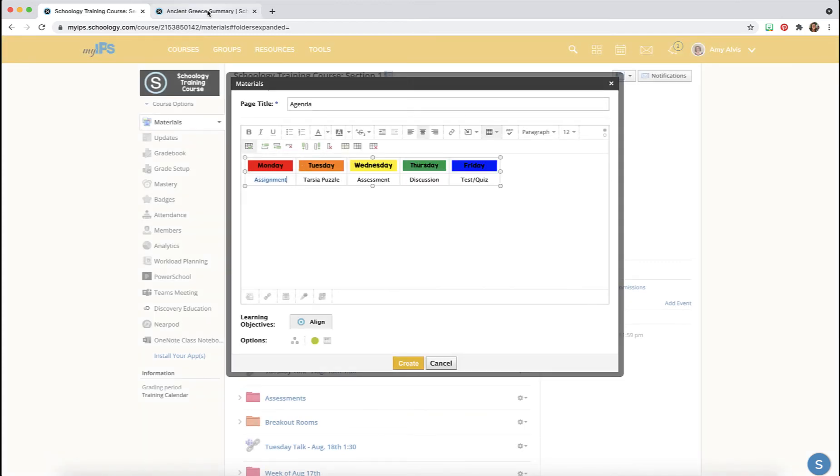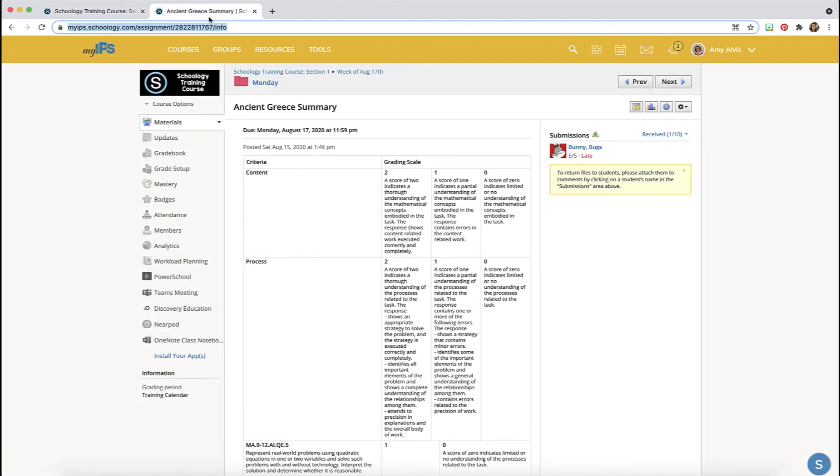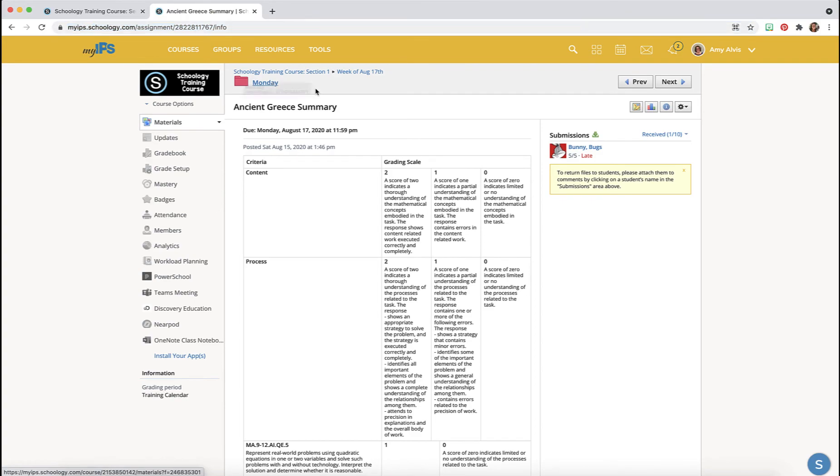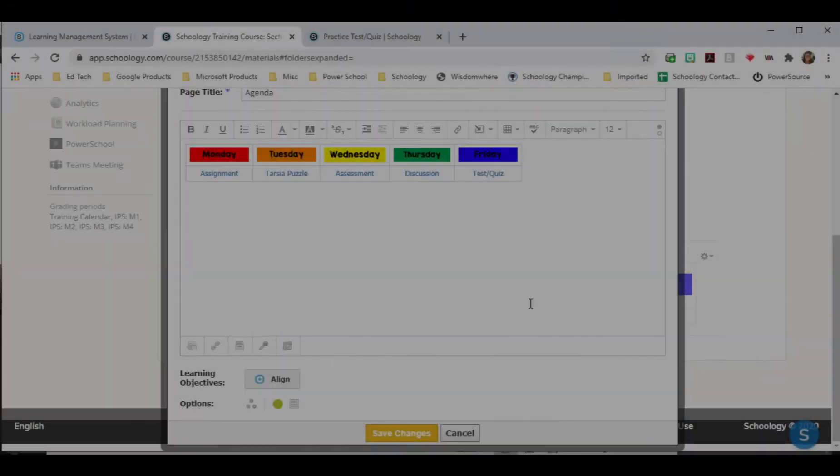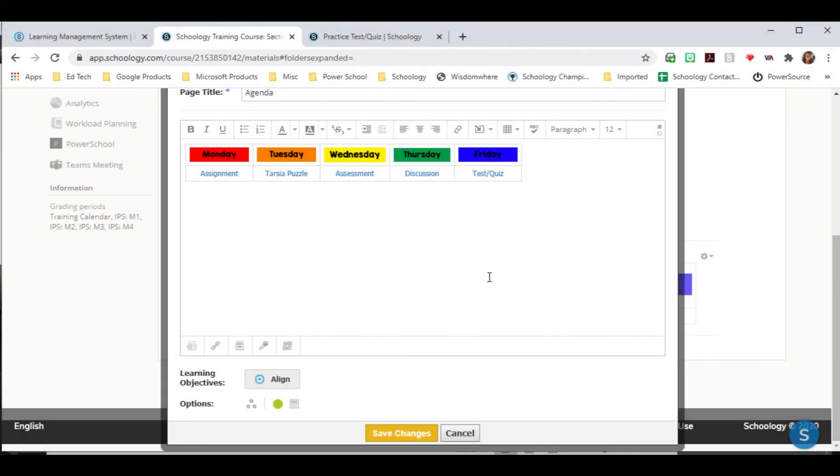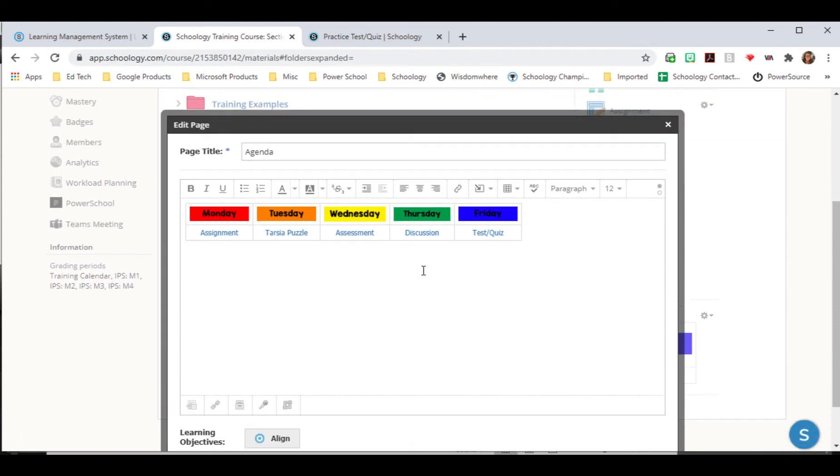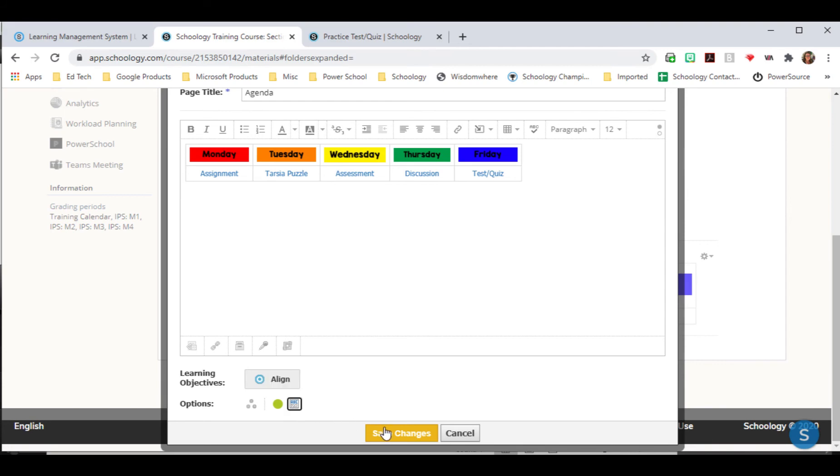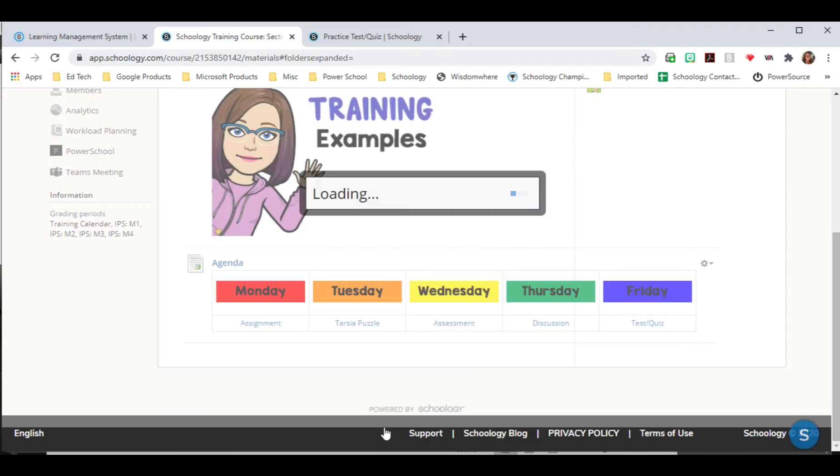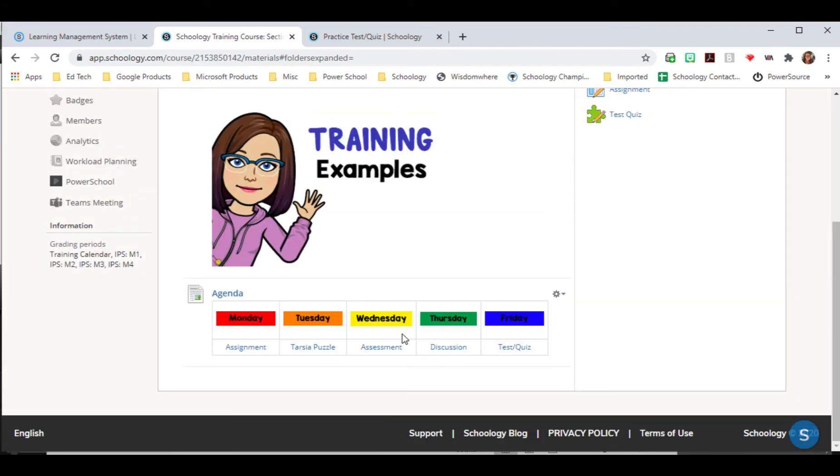Once I have the chart looking the way that I want it to, I'm going to scroll to the bottom and I'm going to click on this button. Make sure that it's in color so that it displays in line and click Save Changes.